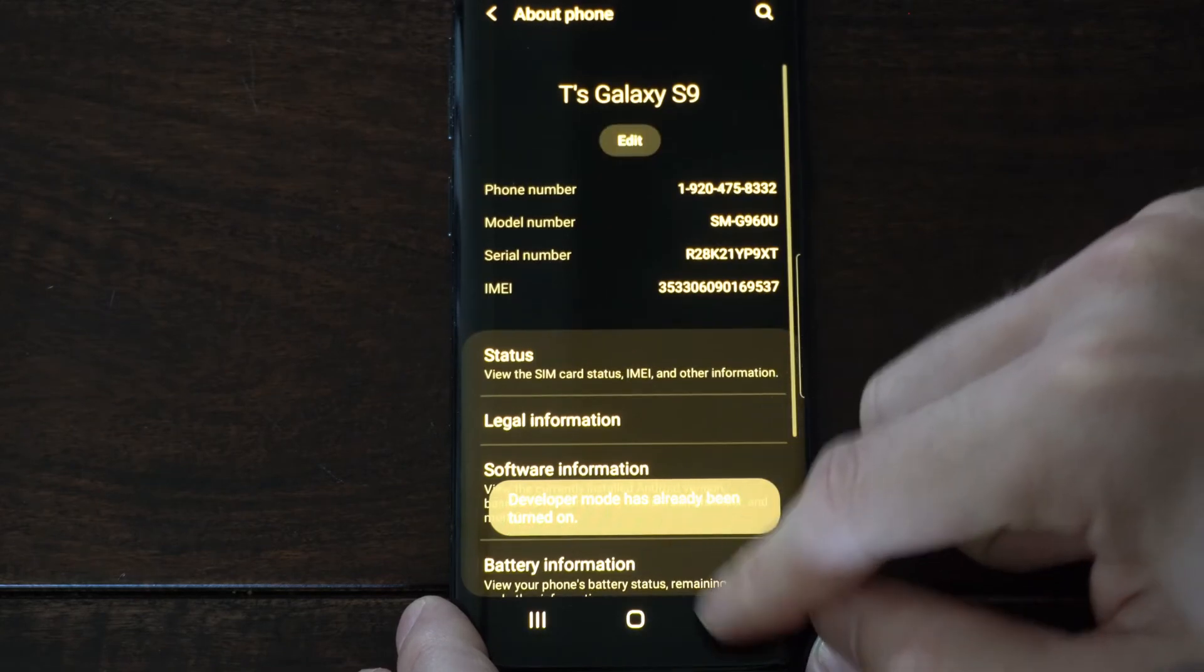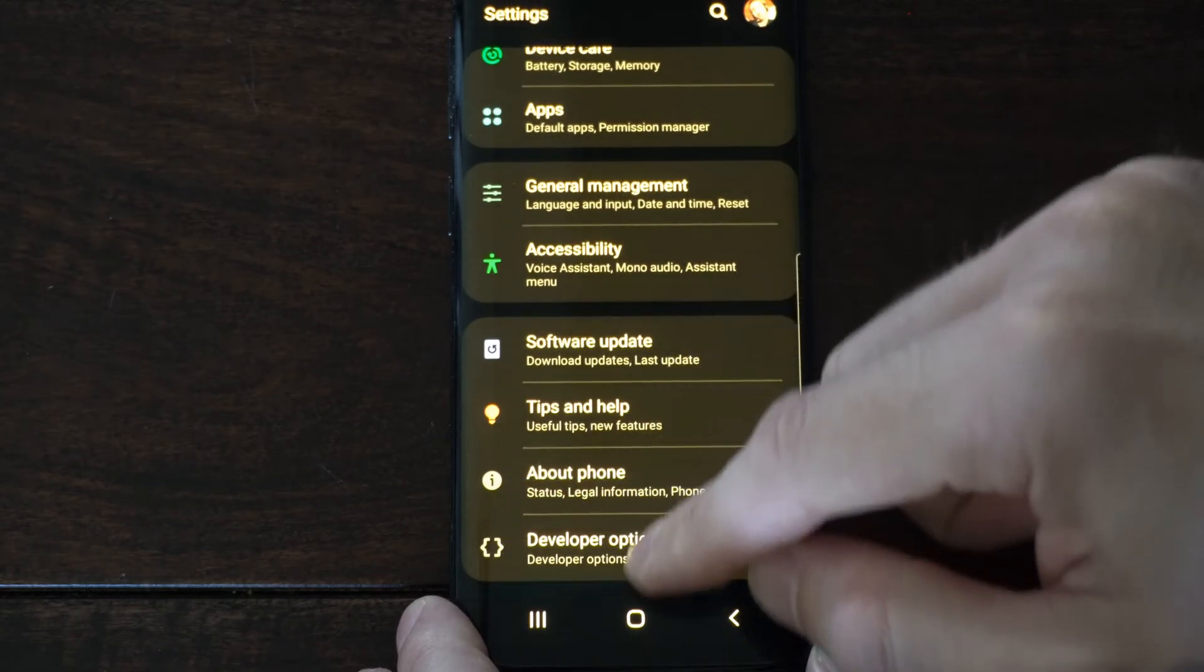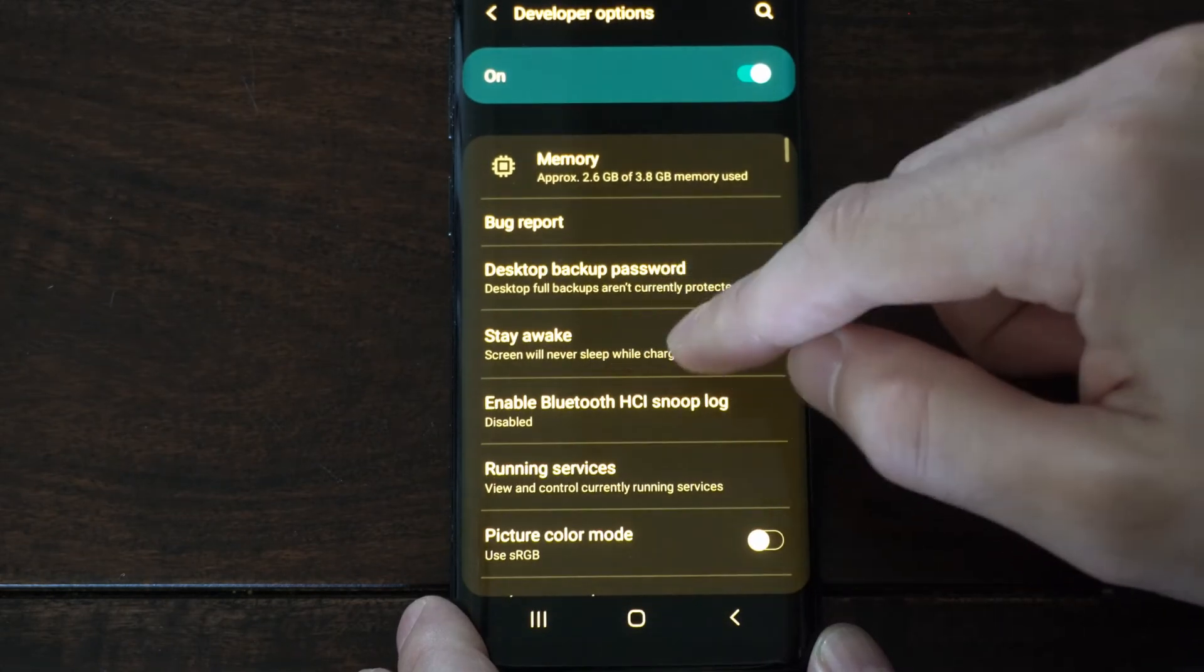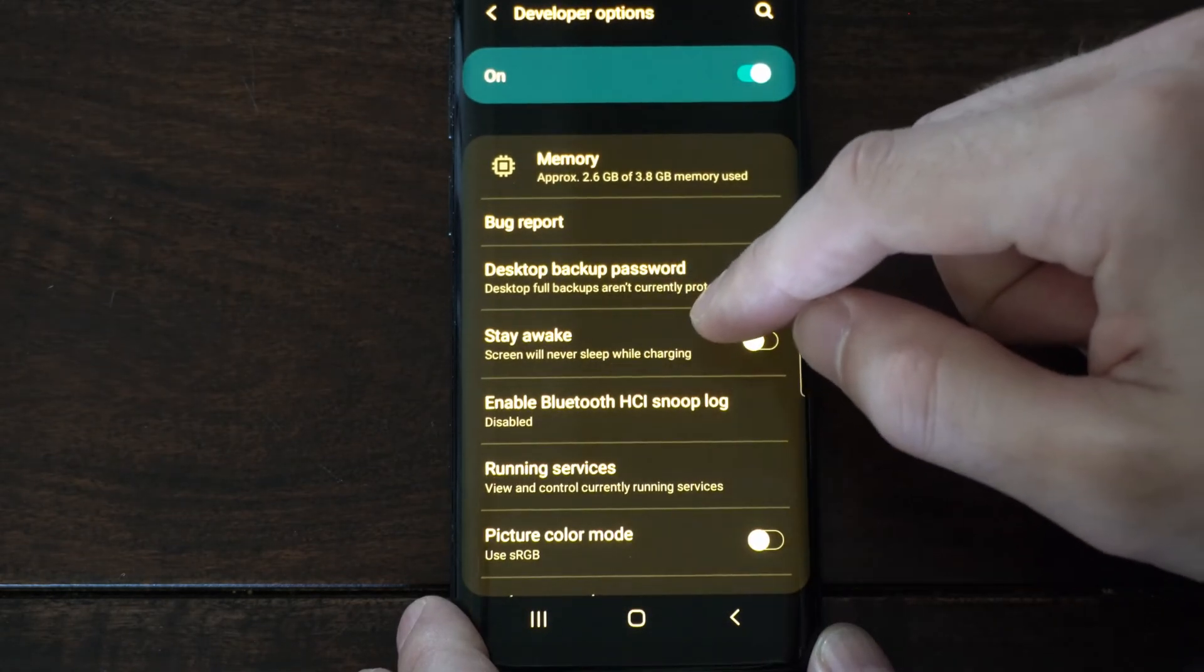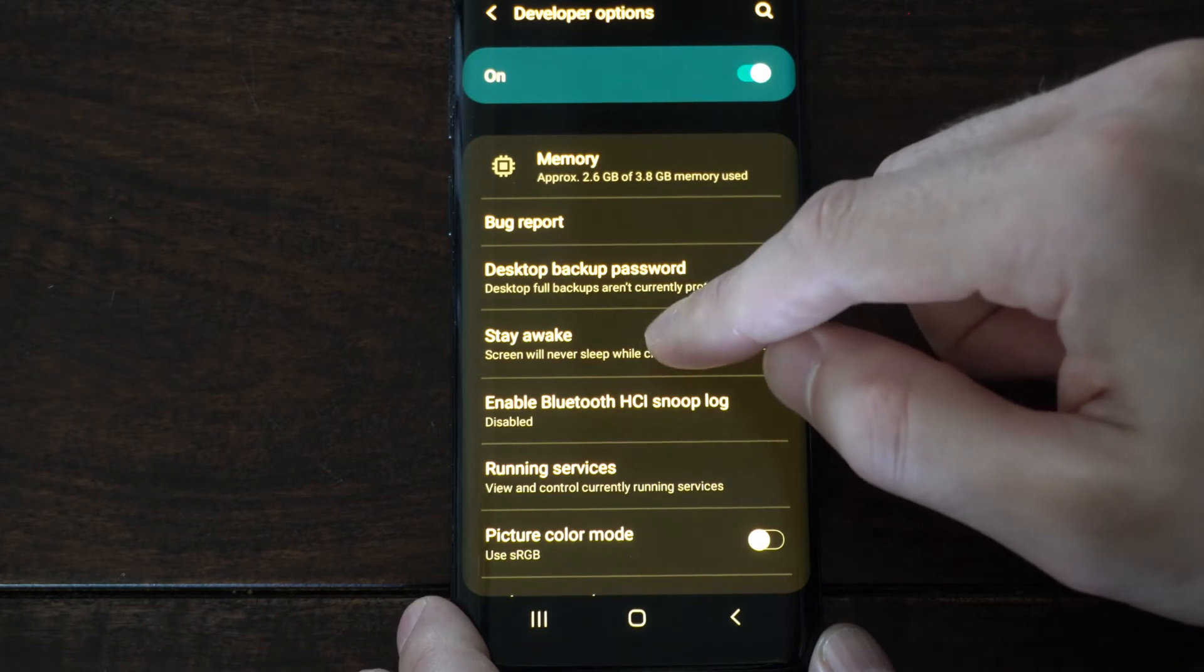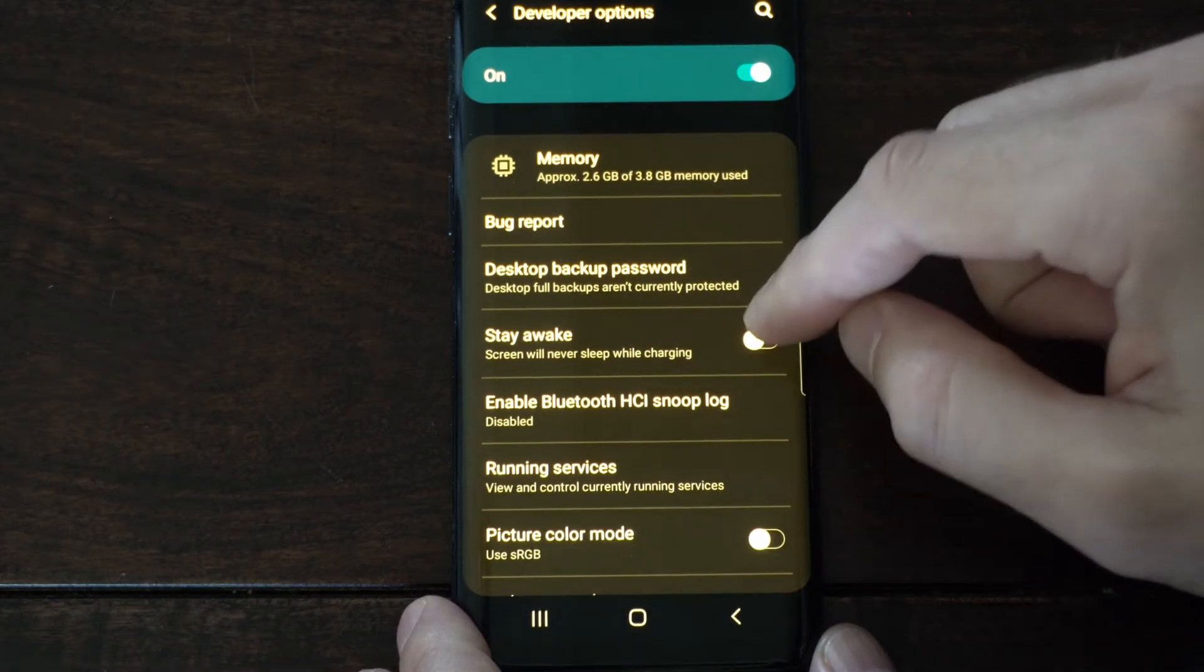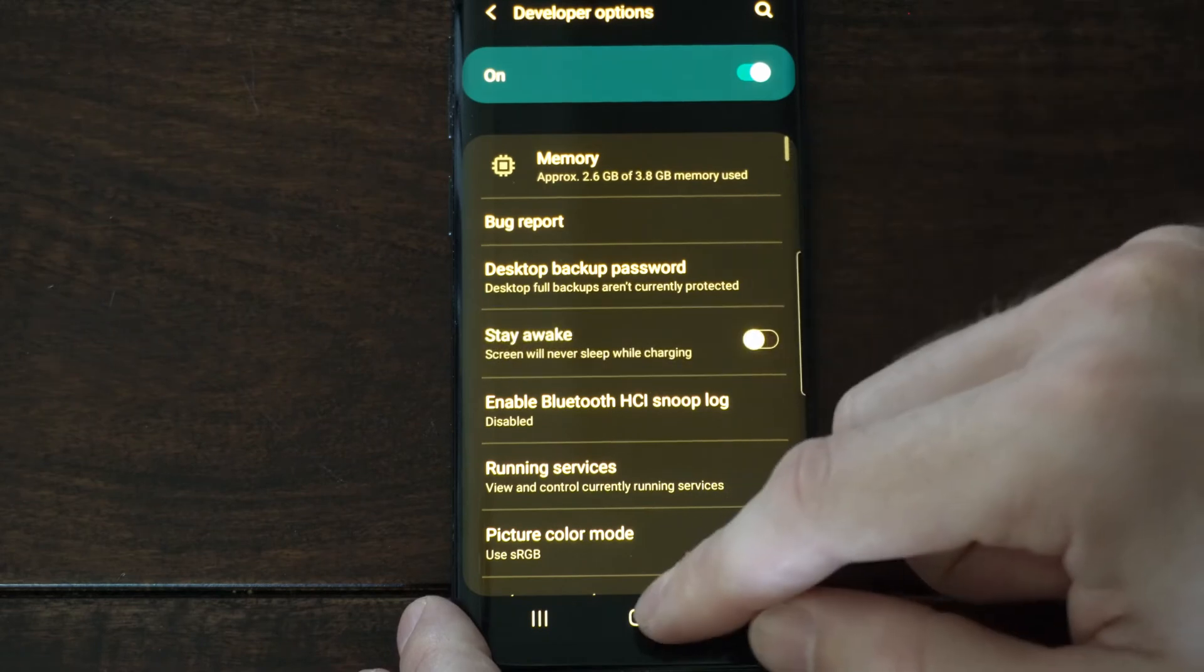Then go back, go to developer options now, they should be available under about phone. Then go to this option, it says stay awake. Screen will never sleep while charging. So your screen will always stay on. If you have this option, select it.